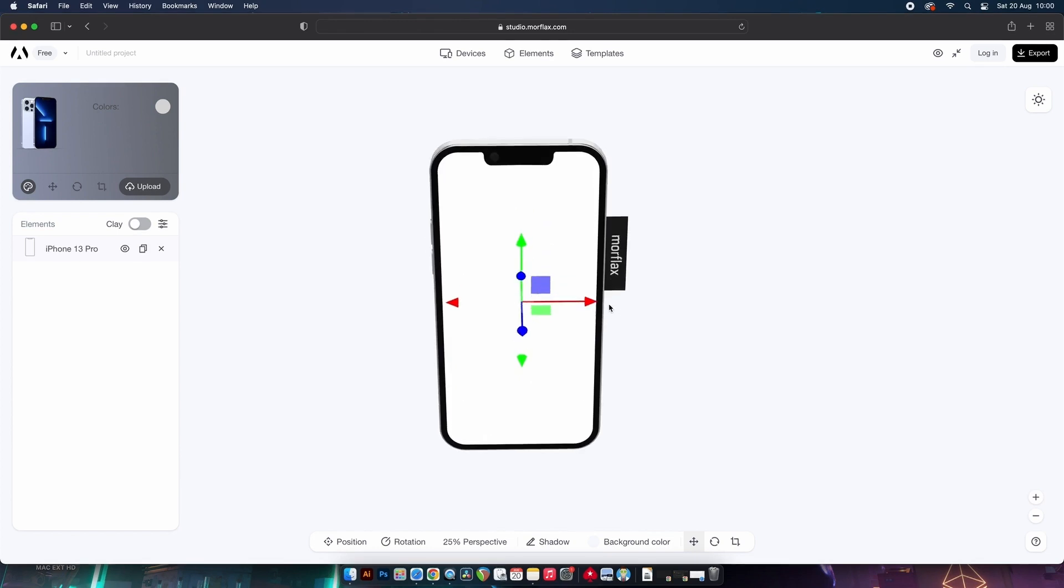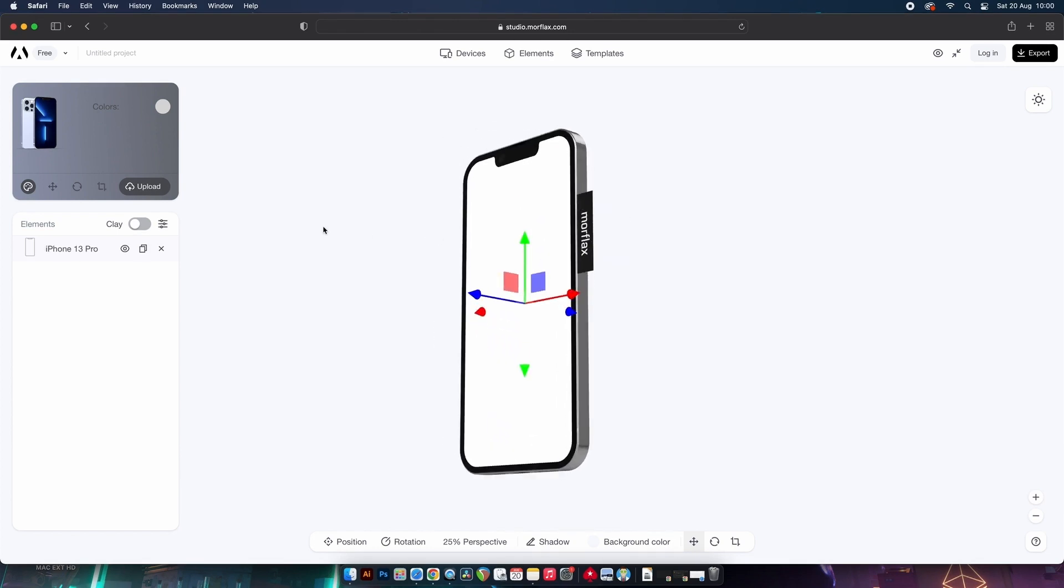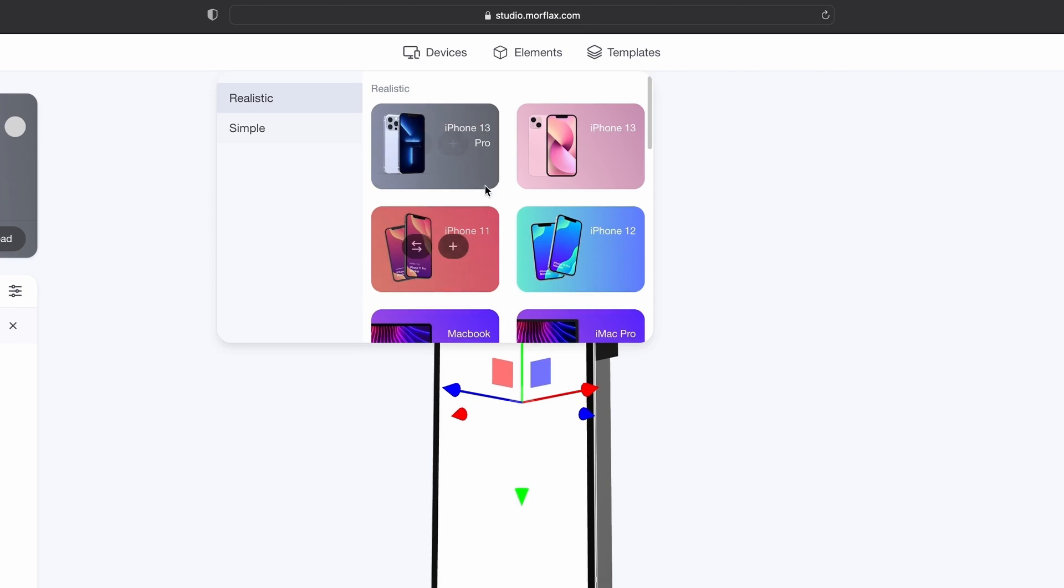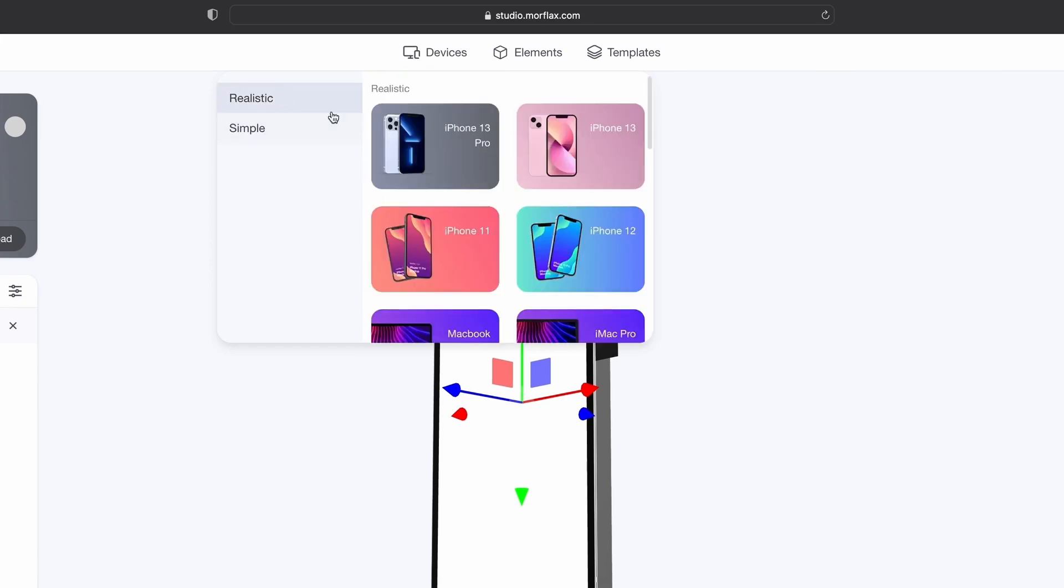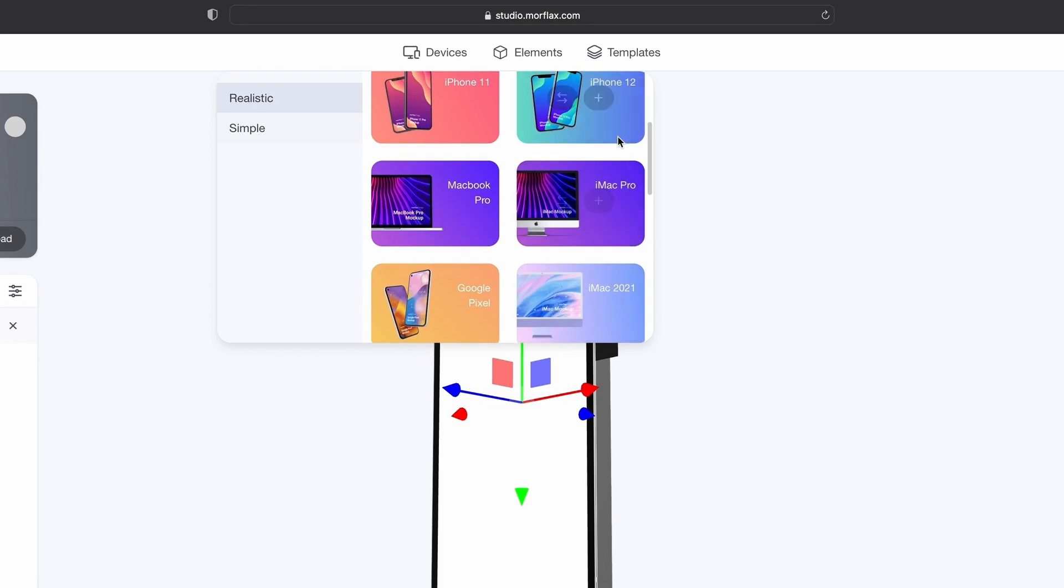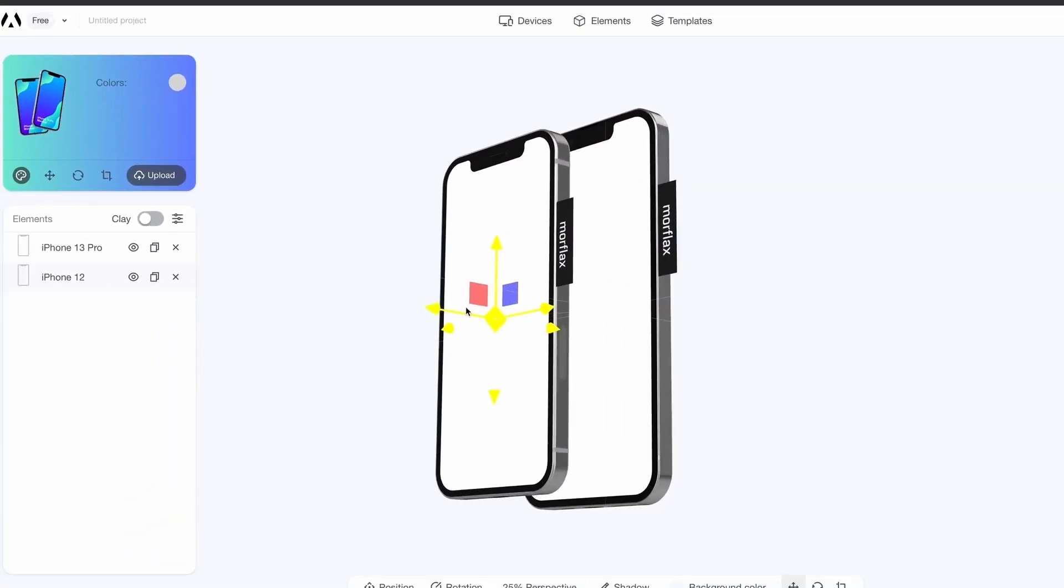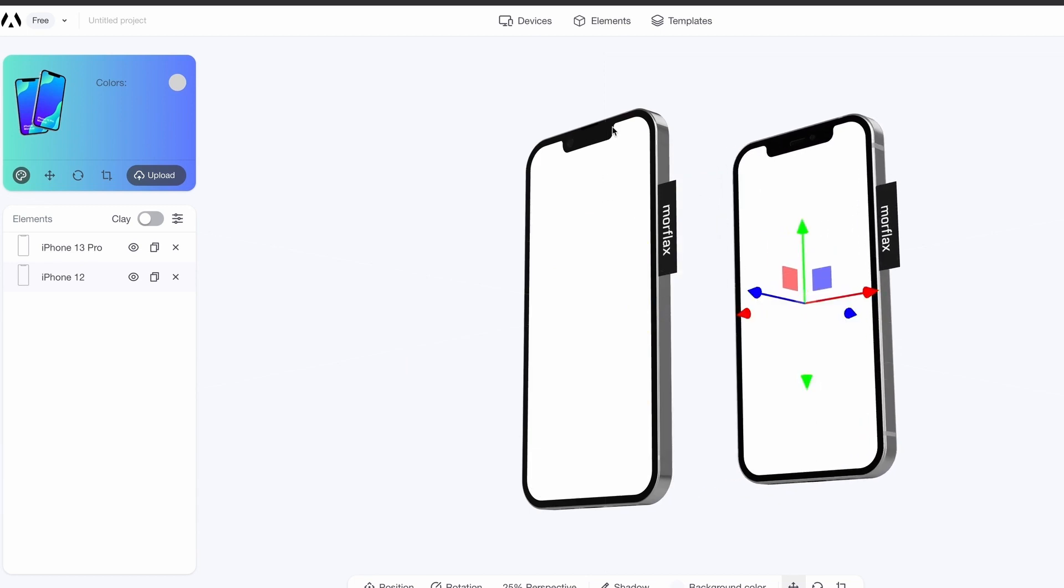We can change the device if we wish, from realistic to simple solutions. Lots of things to choose from here really. But I can also add another device if I want to with just a single click, and here we are, another device.